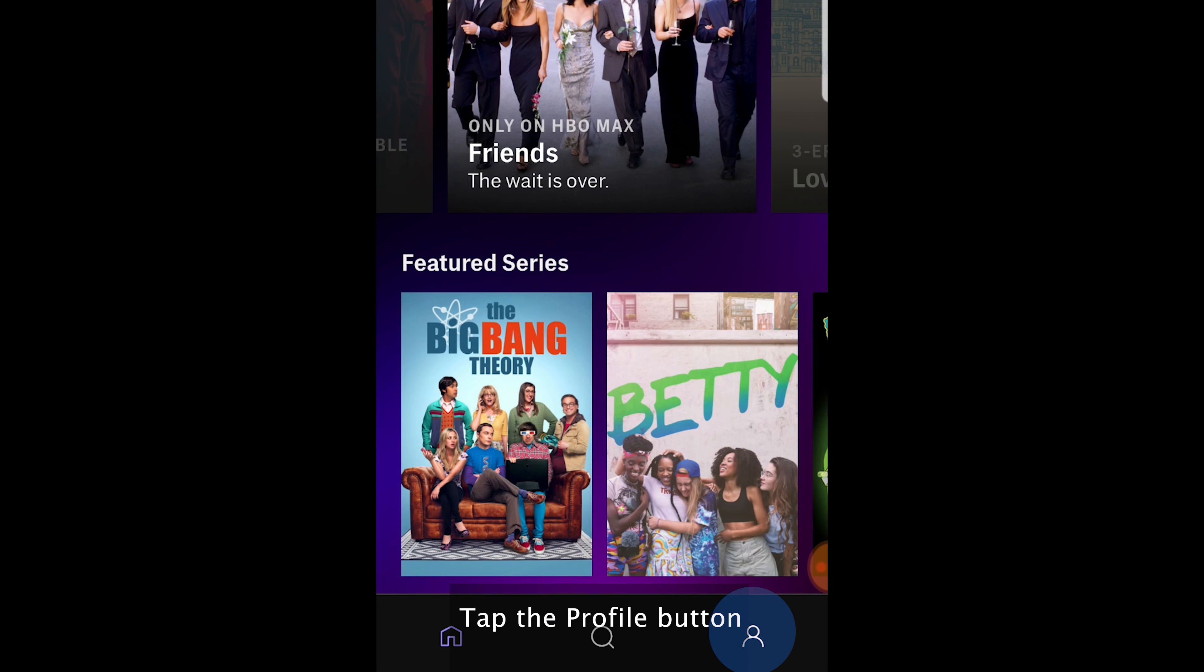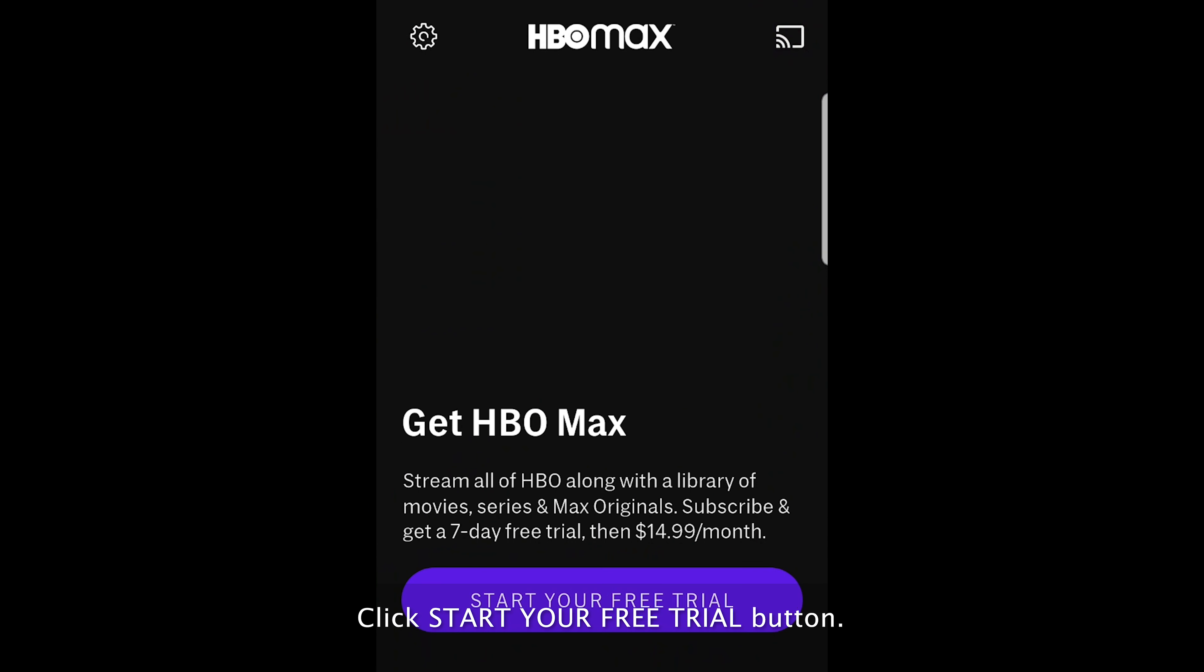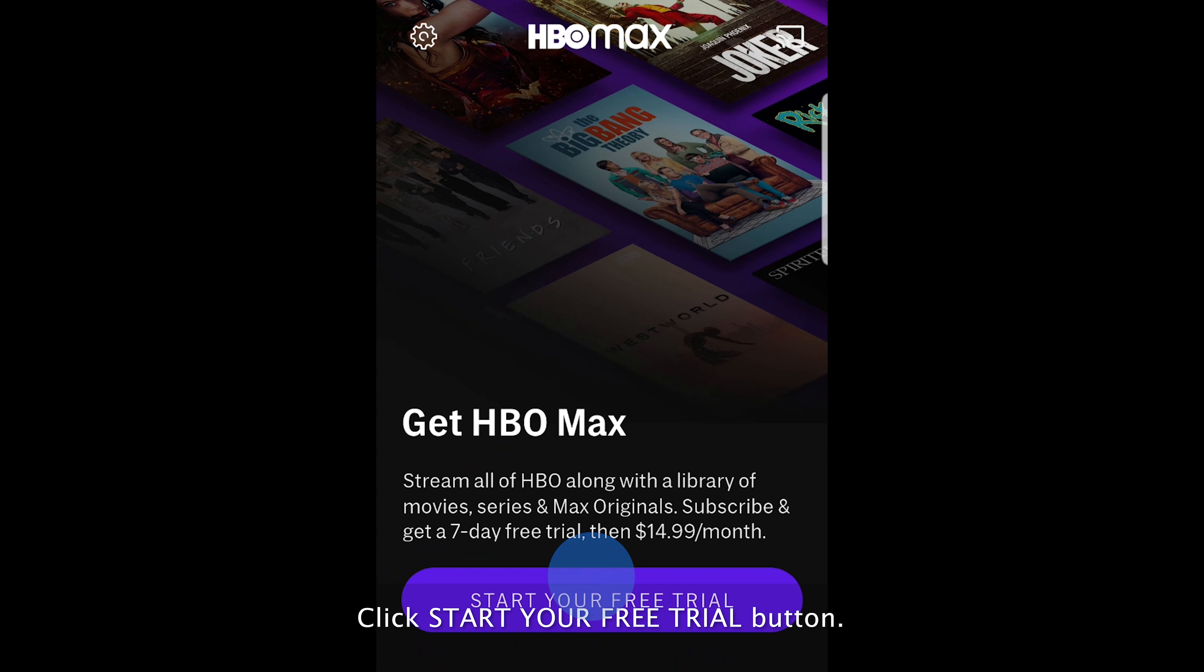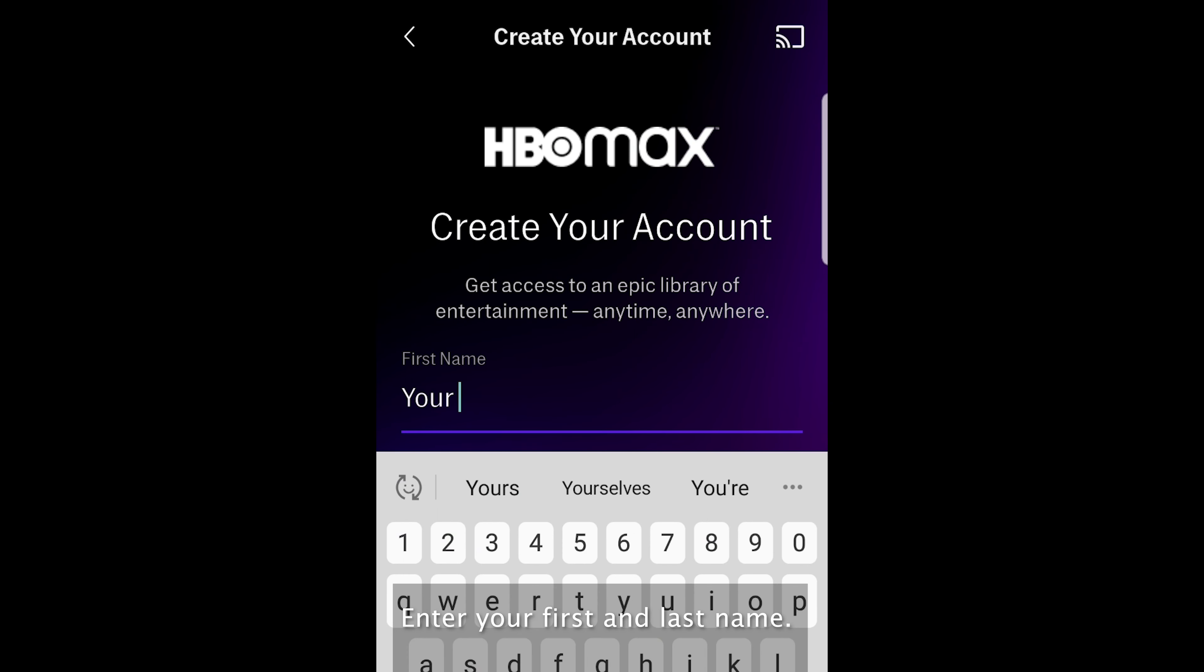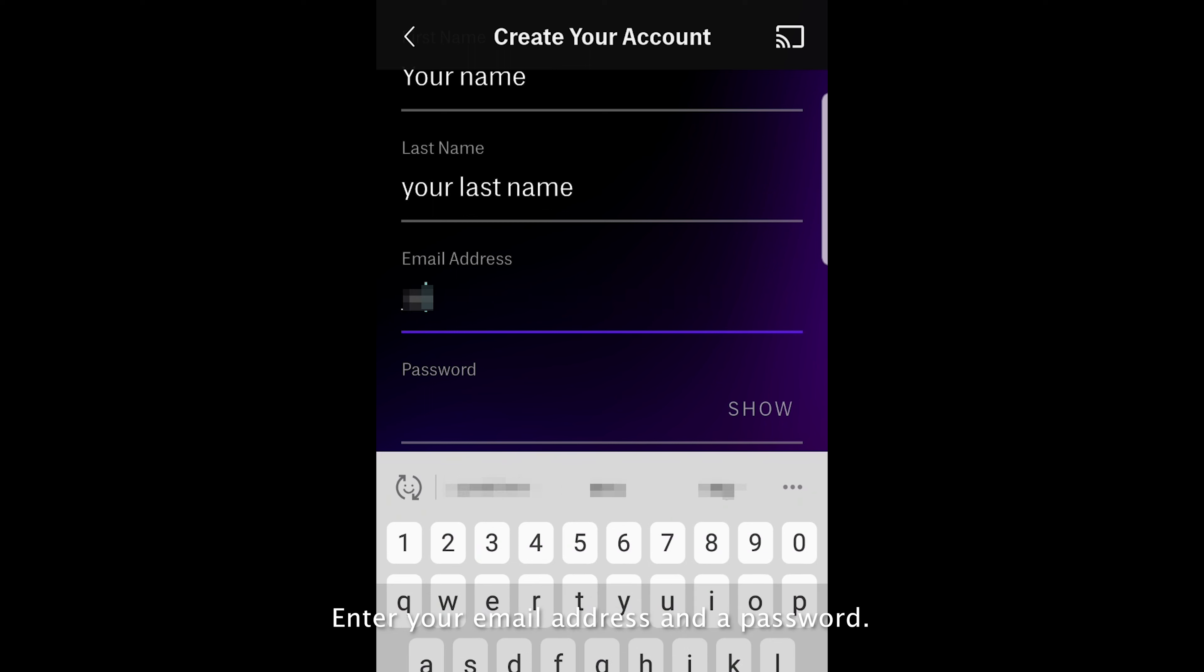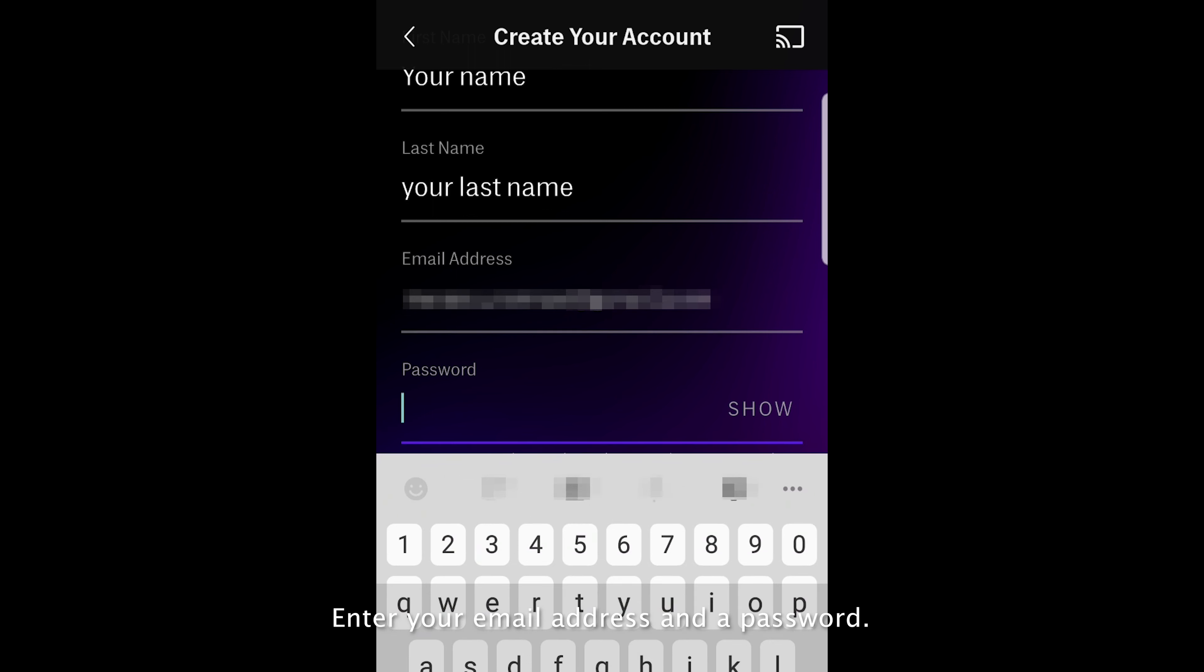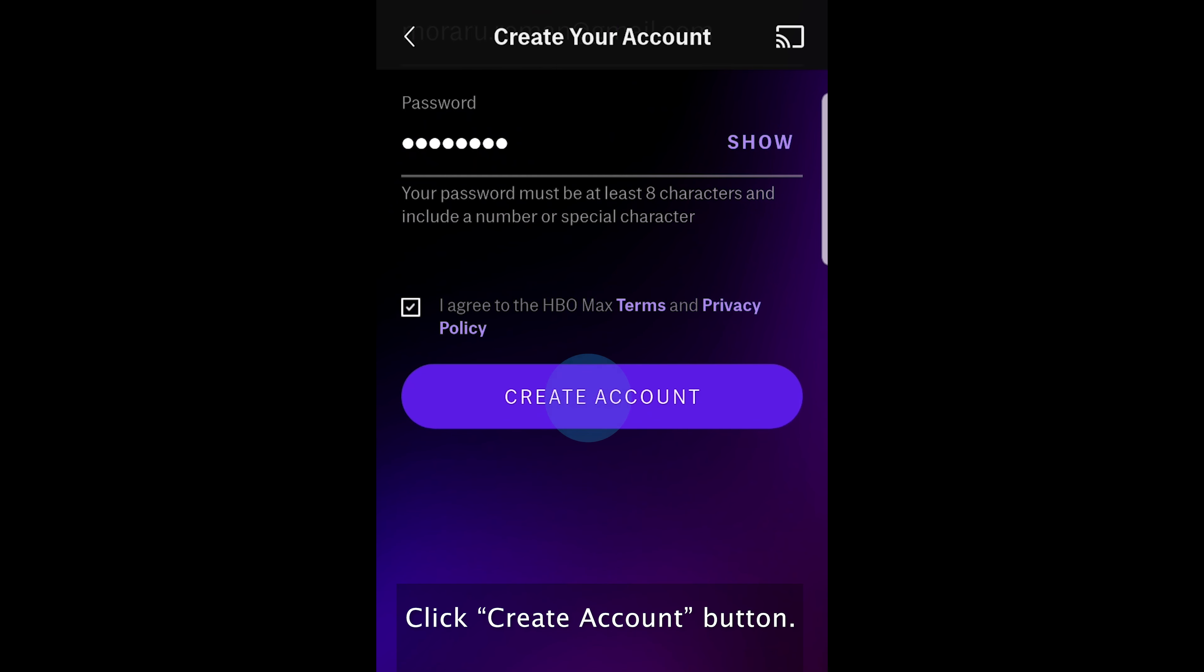Tap the profile icon. Click start your free trial button. Enter your first and last name. Enter your email address and a password. Click create account button.